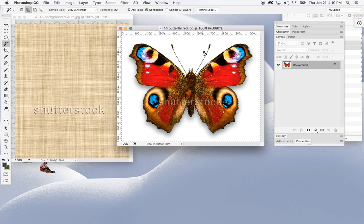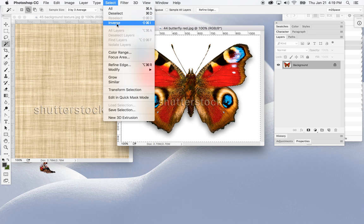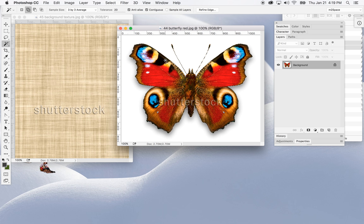Now that the selection is made and I'm happy with it, I have to realize it's the butterfly I want, not the white area. So to make sure what's selected is actually the butterfly itself, I have to invert the selection — go up to Select > Inverse, or Shift+Command+I. That flips it around.